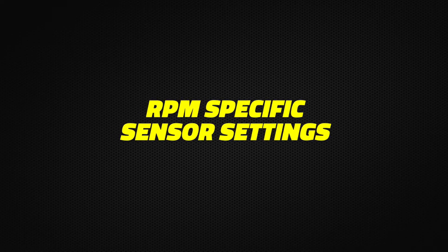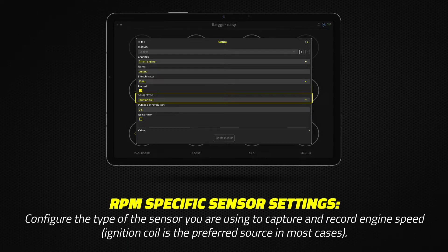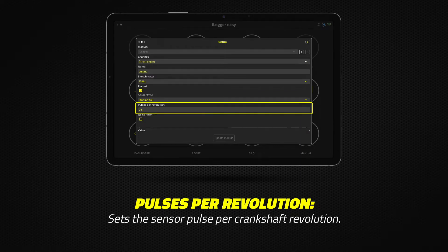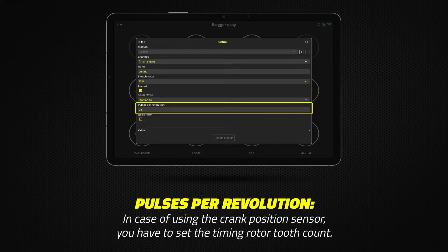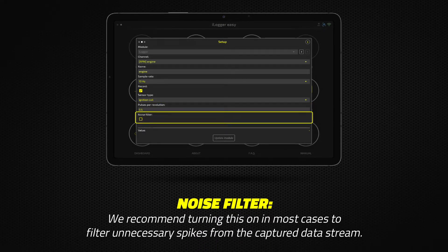RPM Specific Sensor Settings: Choose the type of sensor from which you are getting the engine speed — it could be either ignition coil or crank sensor. Set the sensor pulse per crankshaft revolution. If you are using the crank position sensor, you have to set the timing rotor's tooth count. You can add a noise filter to the given channel; we recommend using it in most cases.